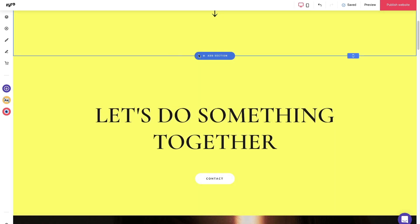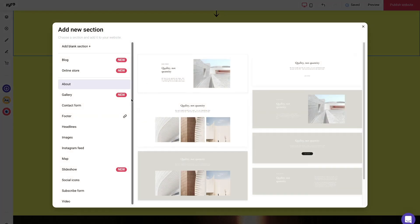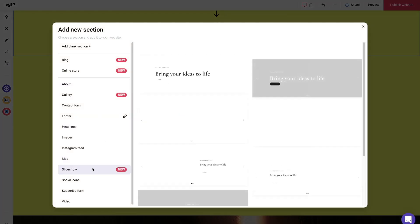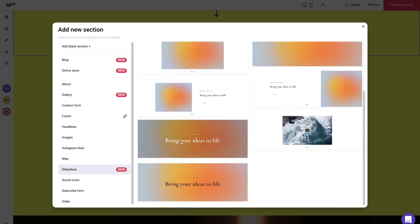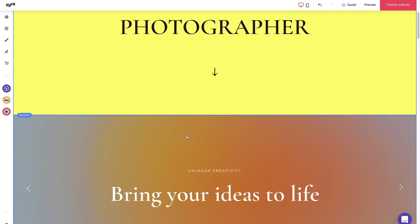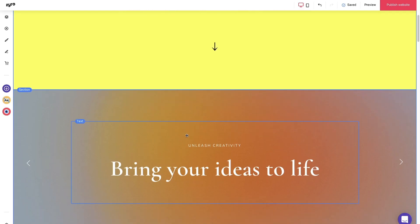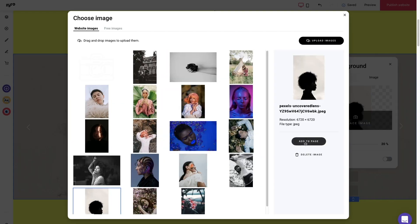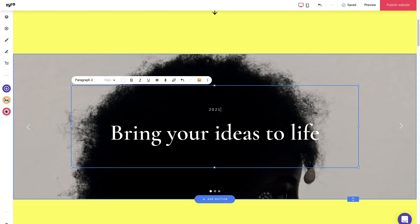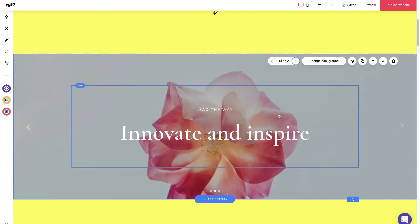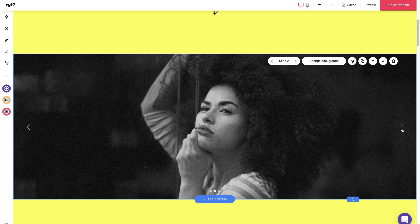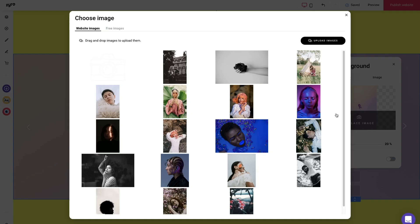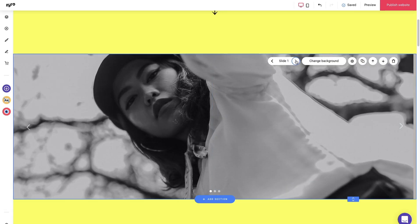It already looks great, but I think we could use even more playfulness in this portfolio. So let's add a slideshow in the beginning, shall we? Go to add section, slideshow, and I'm picking the one that matches the size of our previous photos. I'm gonna quickly skip through this part too because you already know how to upload and change the images. Just make sure you're changing the right slide. You can see which slide you're on on this button here.